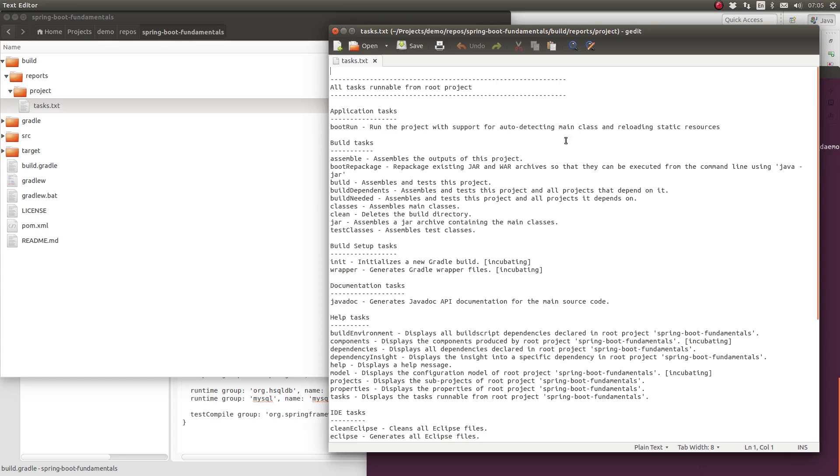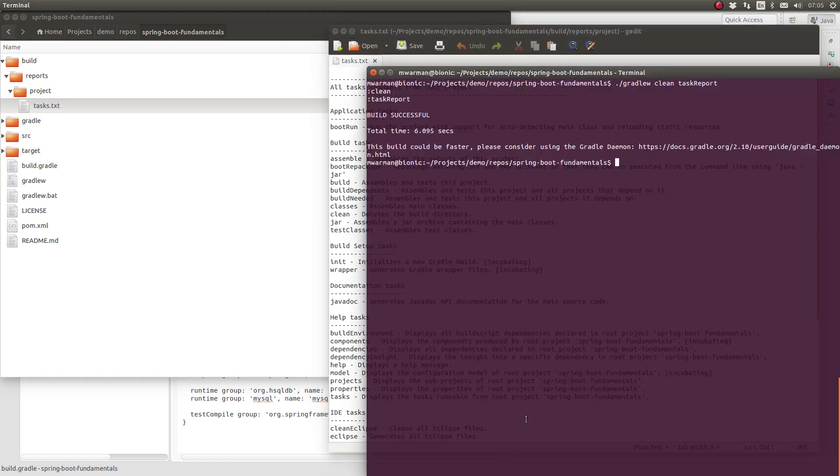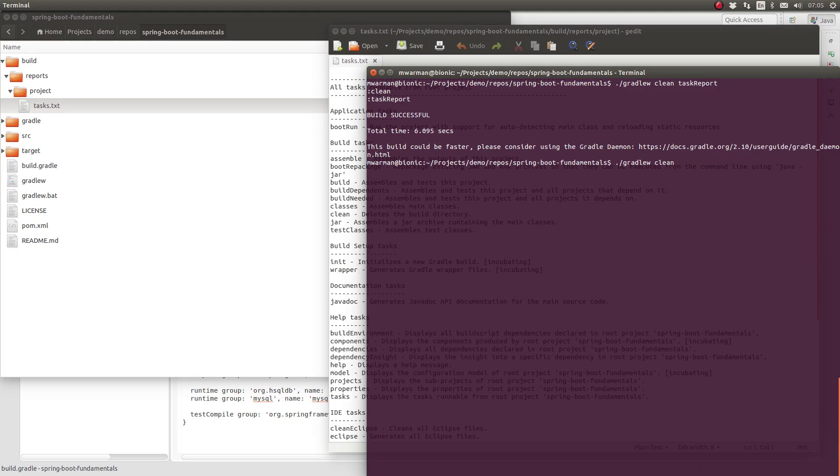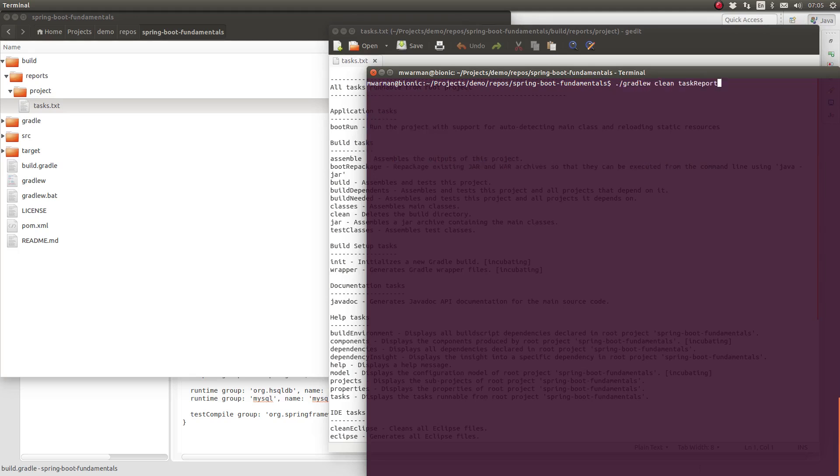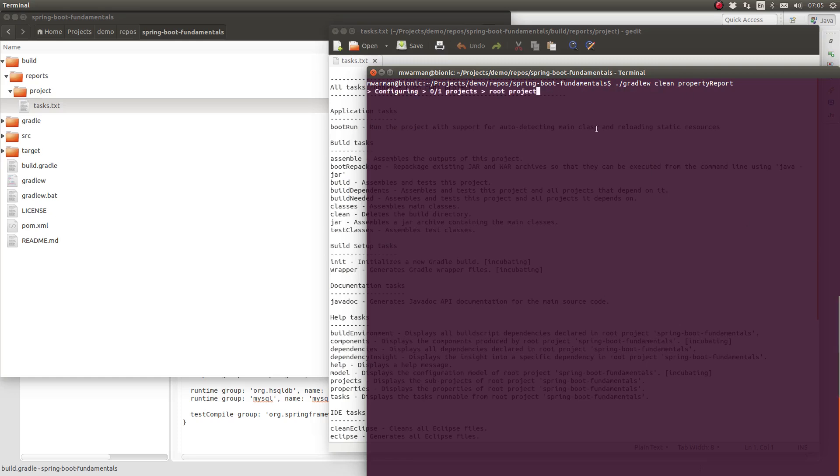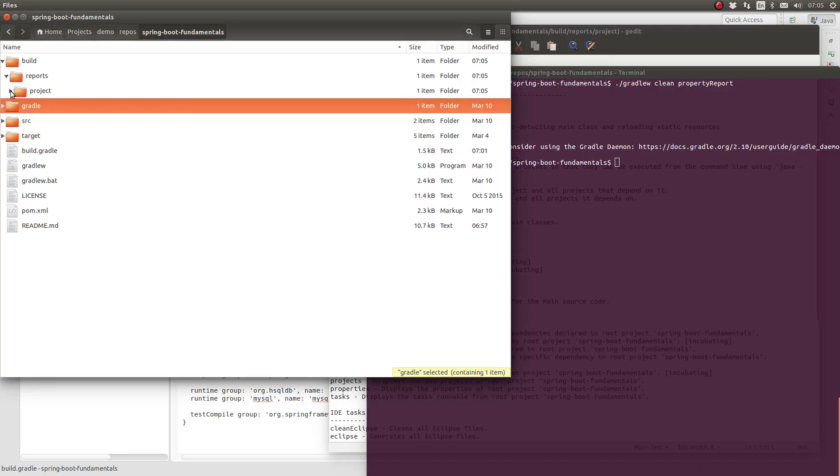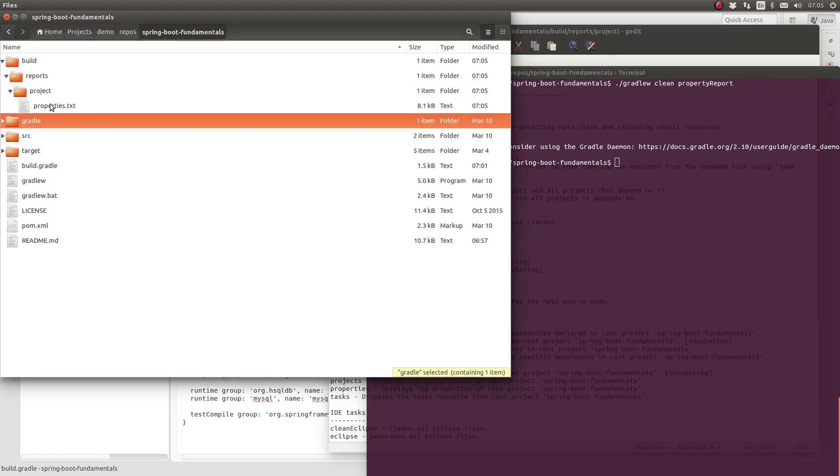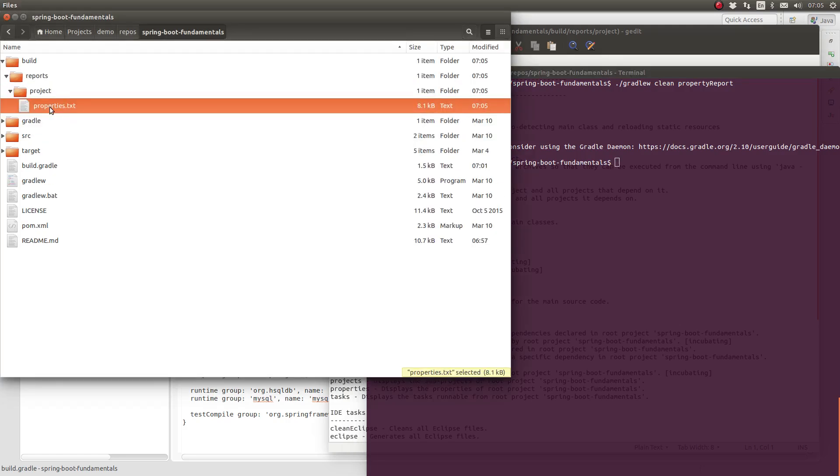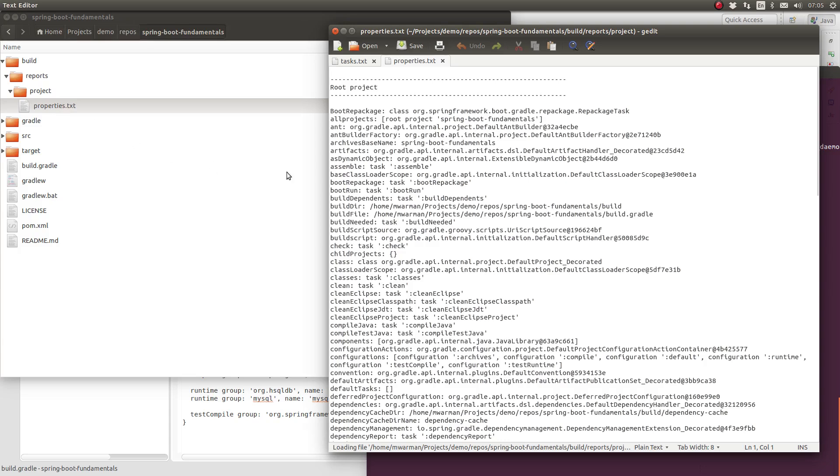Next, let's produce the plain text property report using the property report task. This plain text report contains a list of all the variables and their values within the Gradle execution environment.